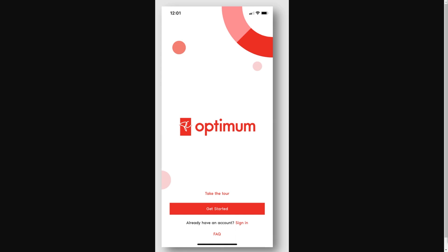Hello and welcome back to another video. Today I'm going to be showing you how you can add your PC Optimum card to your Apple wallet. This is a very quick and simple thing to do, so make sure you watch this video all the way to the end so you don't miss any important steps.